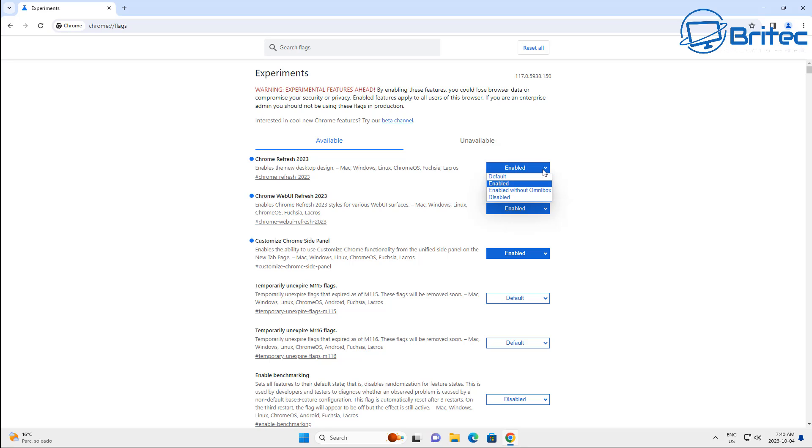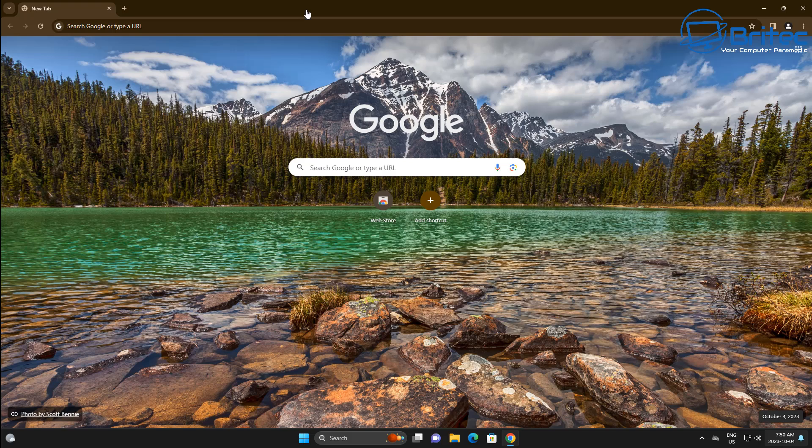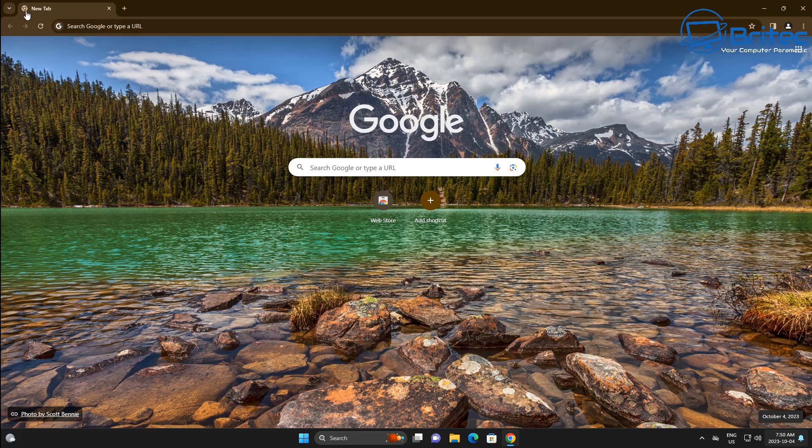Let's go ahead and take a look now. Like I said, if you want to change this back, just put it back to default like this and you should be good to go. So let's now close the browser off and reopen it. And there we are, the browser is now open and I think you'll agree that looks absolutely lovely with these rounded edges.